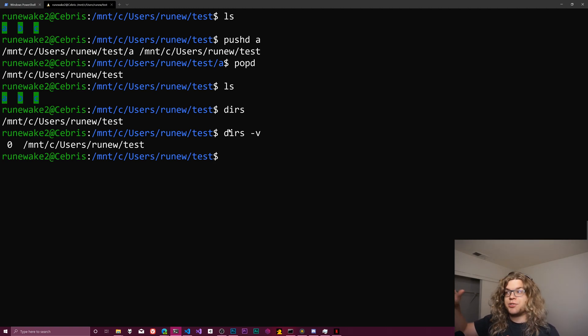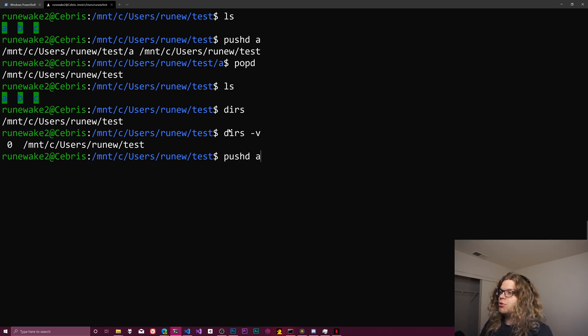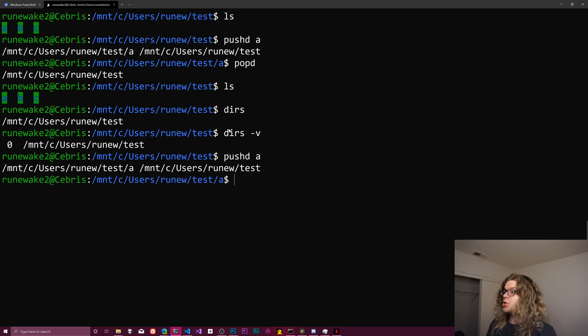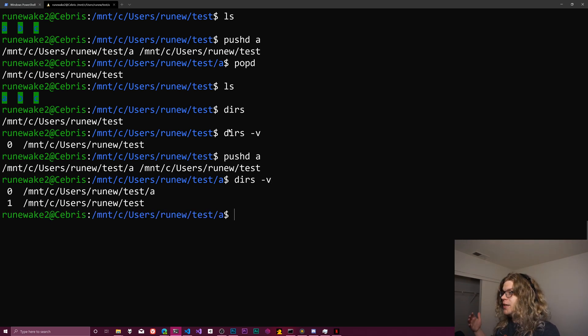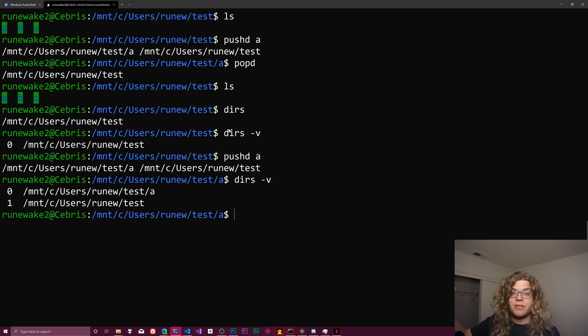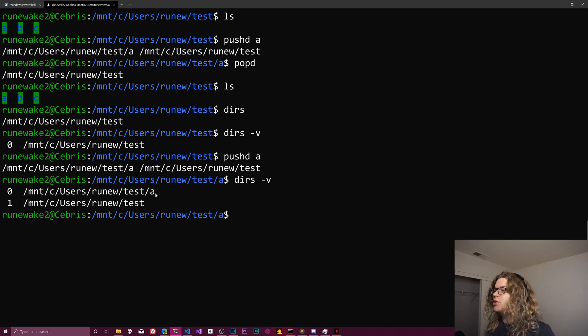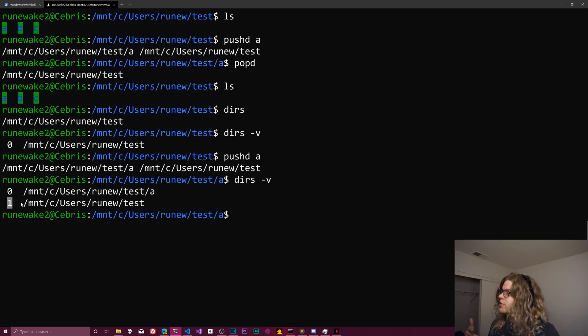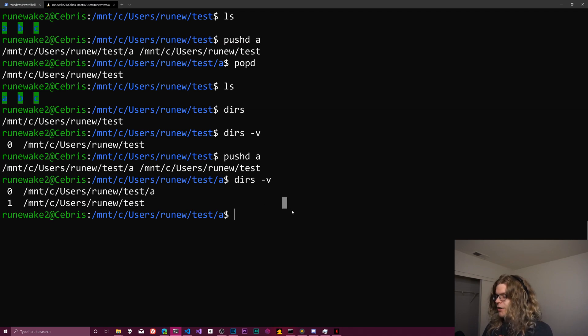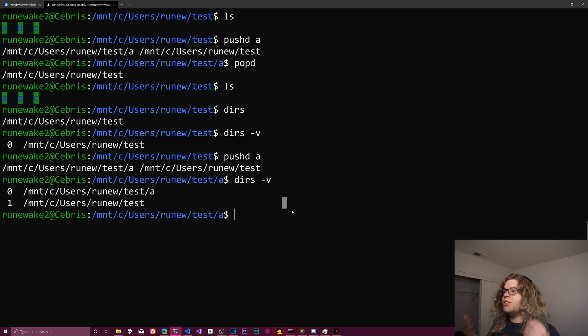We're gonna see that there's a zero here and that's the index in the stack of this entry. And so if I were to push back onto our stack, if I run this dirs dash v, you'll see we now have two things. And so the new directory takes position zero and the previous directory is now in position one. And if we keep doing that, we'll continue to build this stack up.